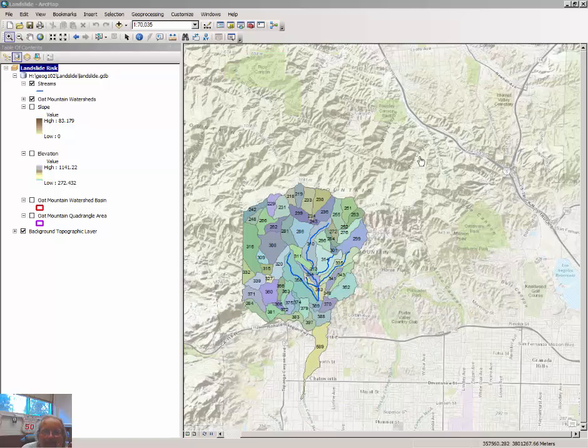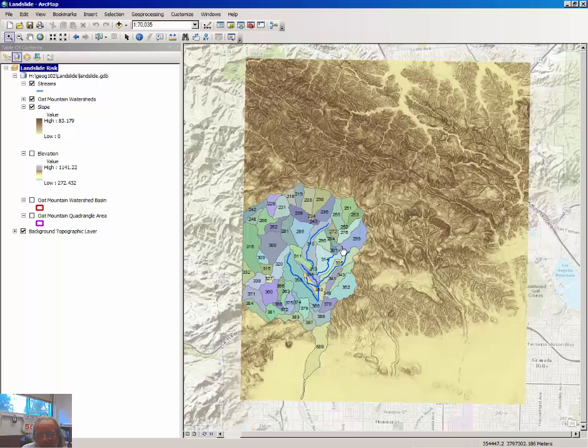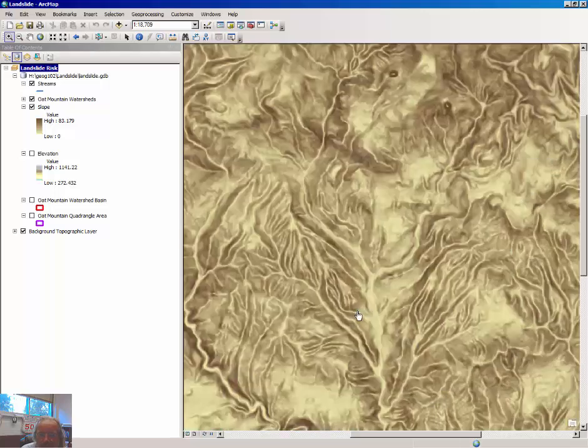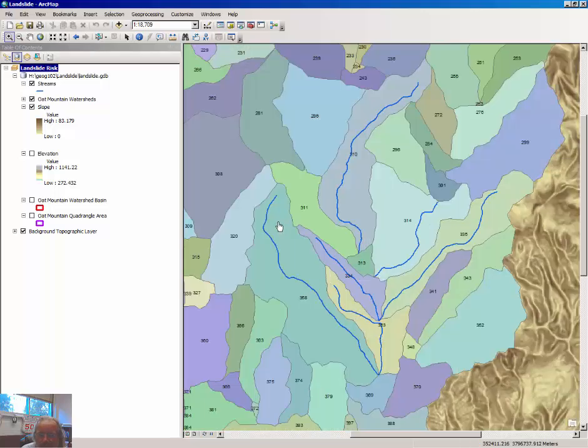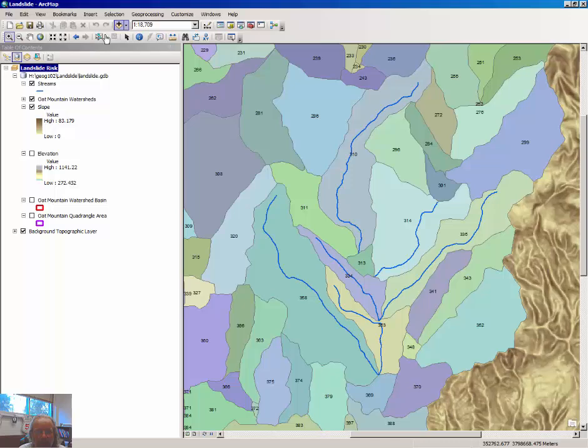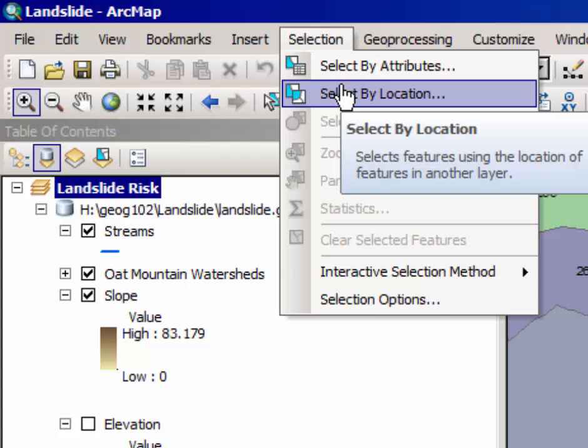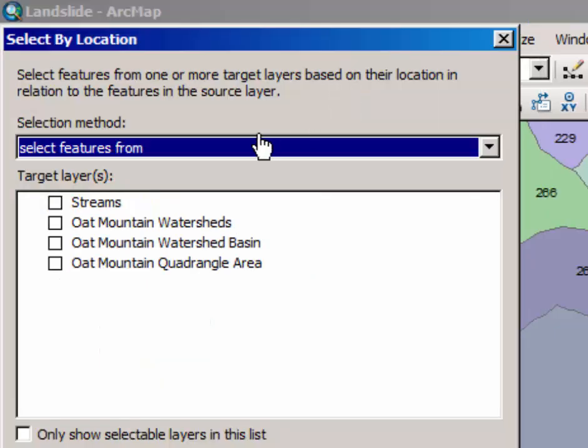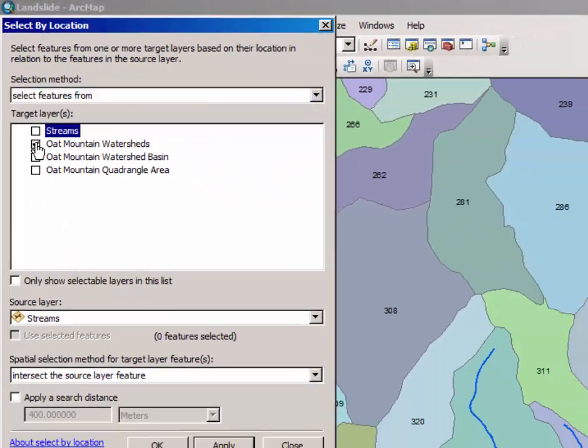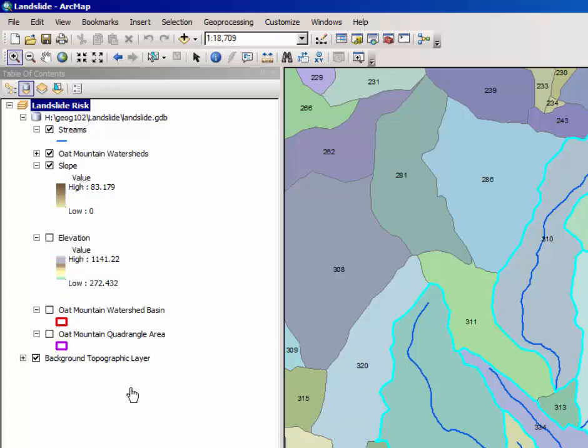Your first task is to calculate the average slope that exists in six of the watersheds visible on this map. They are the six watersheds that have a stream profile inside of them. So the first thing you need to do is to select from the Oat Mountain watershed just those watersheds that have streams in them. To do that, click select, select by location, select Oat Mountain watershed that intersect streams, click OK.